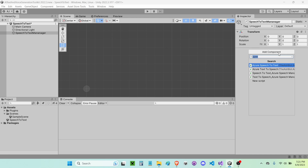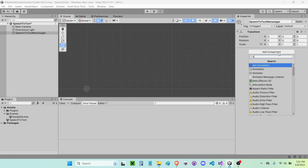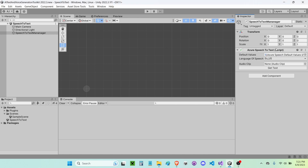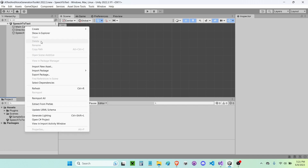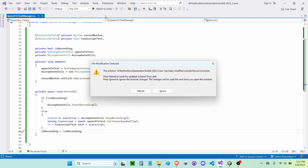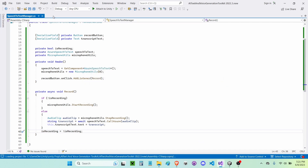I'm going to add a component and this is going to be 'Azure speech to text', just like that. And now I'm going to create a new C# script and I'm going to call it 'speech to text manager'. I'm going to open it up in Visual Studio and reload it.